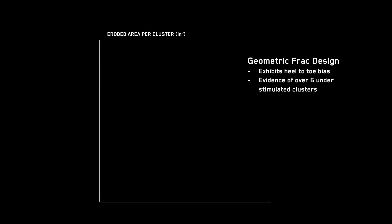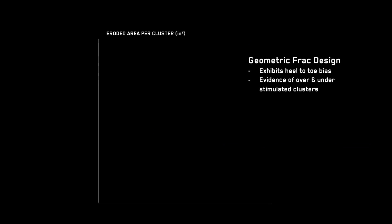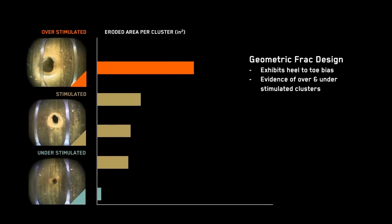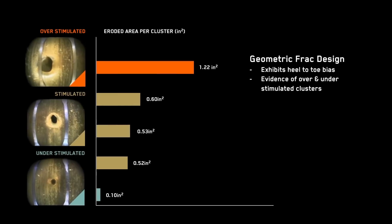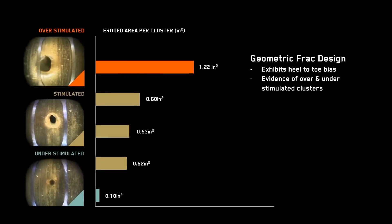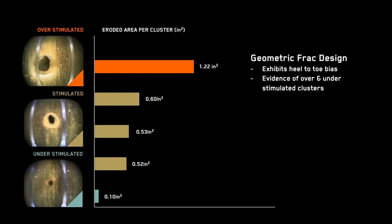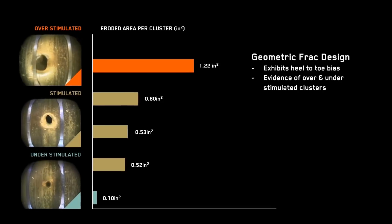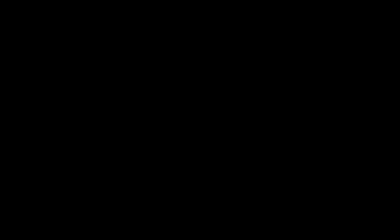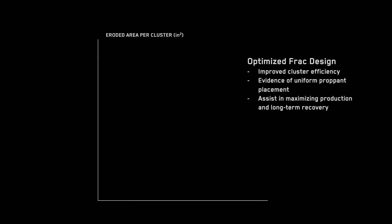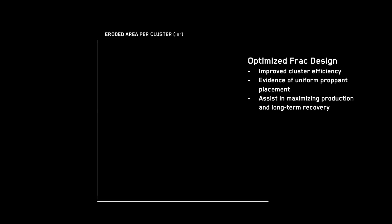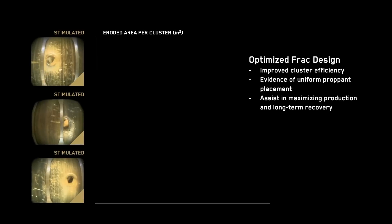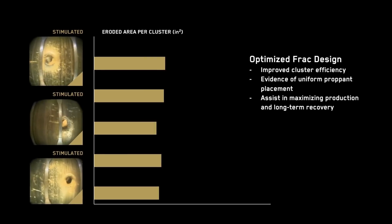With the quantified information provided by perforation VA, the operator was able to adjust design parameters that affect prop end placement, thereby improving cluster efficiency and achieving more evenly distributed fracture networks on future wells within the same development.